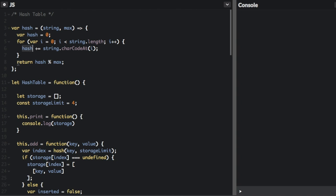Now, instead of returning the hash, we're going to return hash modulus max. That just means we are going to divide by the number of buckets and then return the remainder. So if we had five buckets, if we're dividing by five, the remainder is either going to be zero, one, two, three or four.